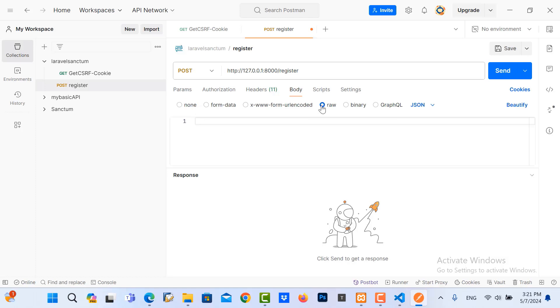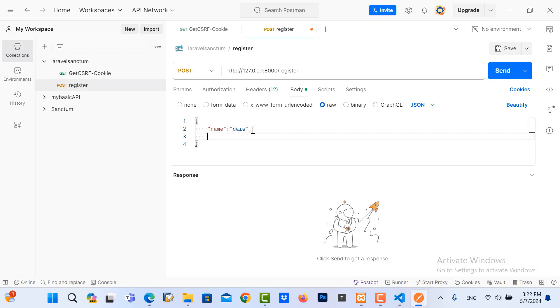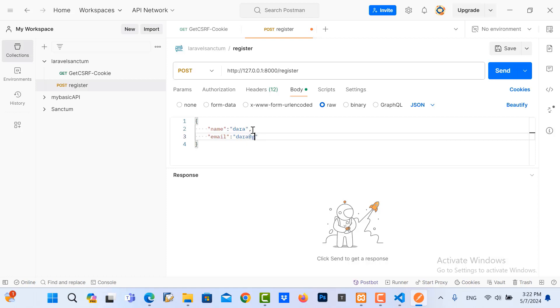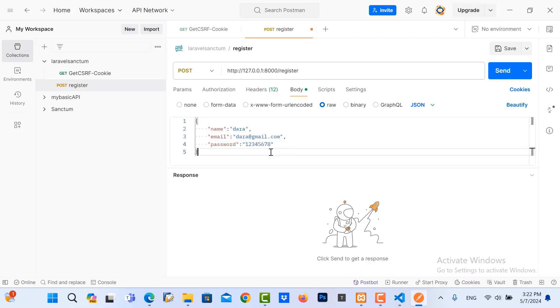And the body, I choose raw and then we need to put some data in here in order to register users. Name and then name I put Dara. And then the email, dara@gmail.com. And the password, the password should be one, two, three, four, five, six, seven, eight. That's right. Now send it.